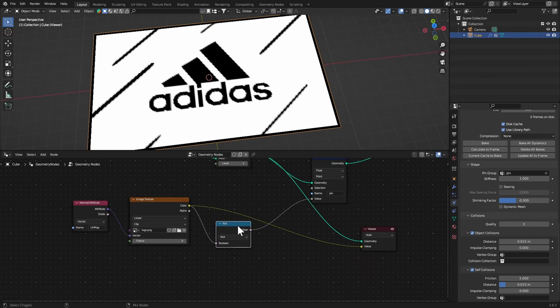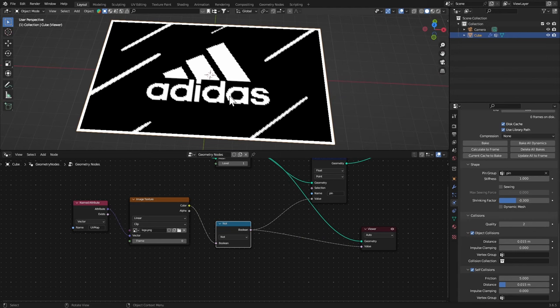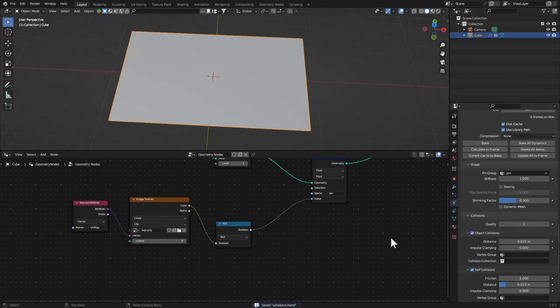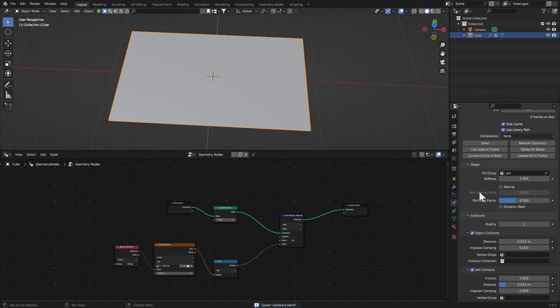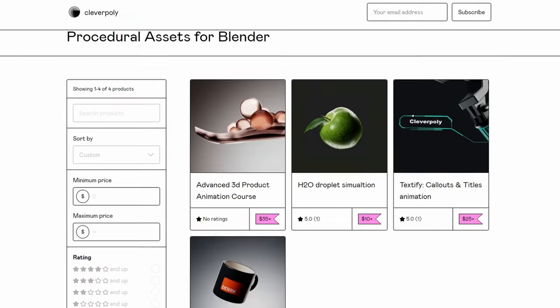Now everything that is white is gonna stay in its place while we're inflating the cloth. Just save it and remove this. Now we're gonna try baking that, let's just click Bake. I'm gonna give it some time to bake.